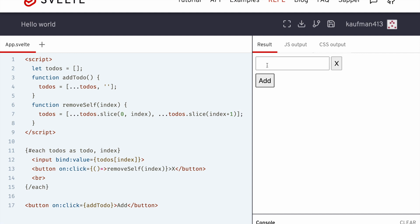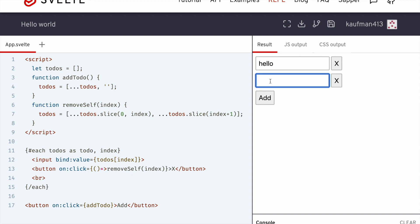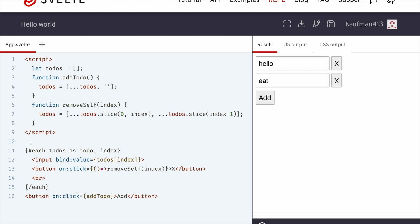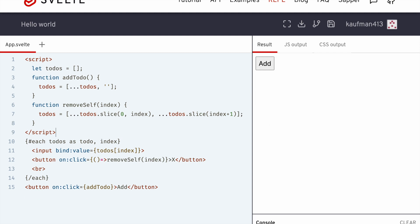Okay, so add, hello, add another one, goodbye, eat, and then you can delete them. Cool. So let me just get rid of the white space and there we go. So in 15 lines, you've got a to-do list.